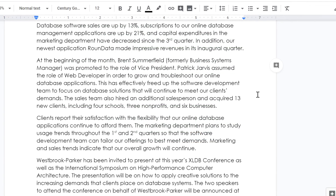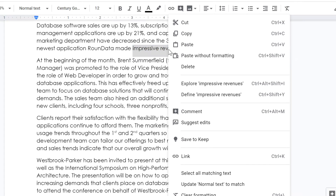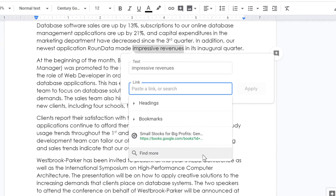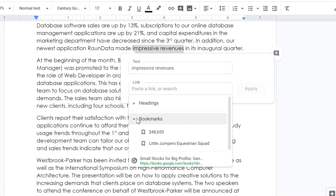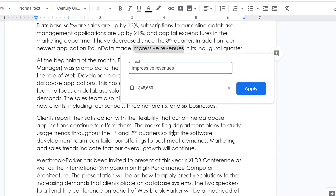Now let's link to that bookmark. Select the relevant text, right-click it, then select Link. Click the Bookmark drop-down menu, click the Statistic, and select Apply to complete the link.